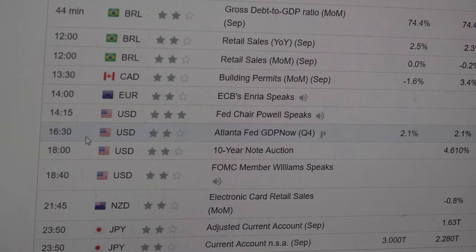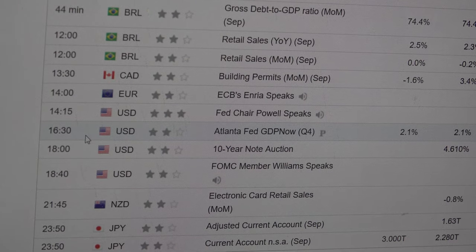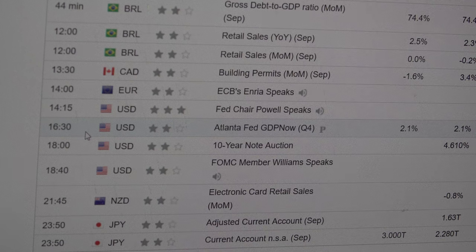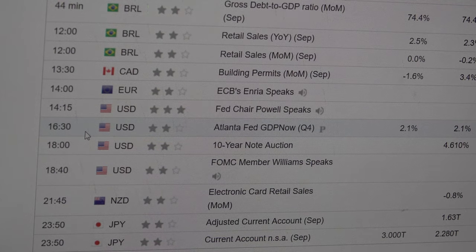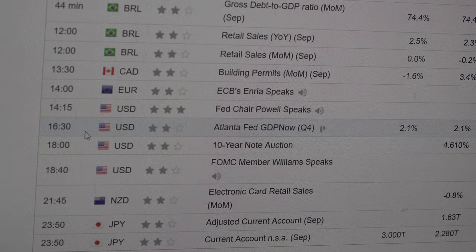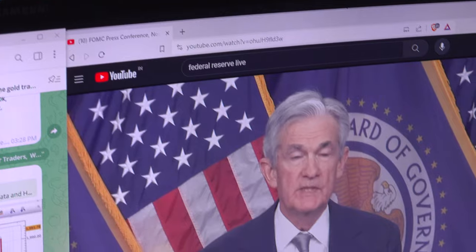We are buying XAU/USD from certain support levels. If you need guidance, get connected to us and we will guide you on the exact entry point to achieve almost 15 to 20 points of gain in XAU/USD, along with the key points of today's Powell speech. Thank you so much for watching this video.